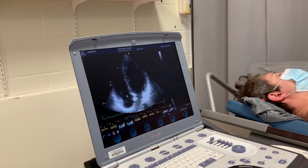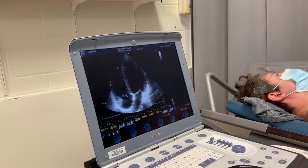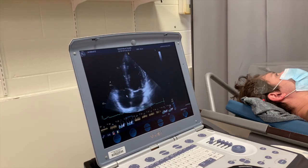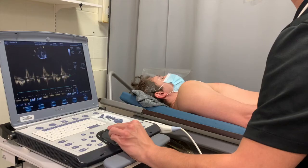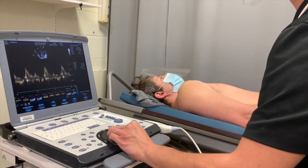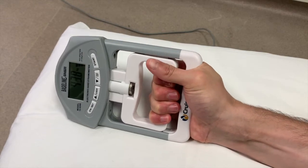The final portion of our study also uses ultrasound imaging. However, this time we examine the heart. This technique is known as echocardiography. It allows us to quantify the structure, function, and movement of the heart throughout the cardiac cycle, both at rest and with the added stress of hand grip exercise.